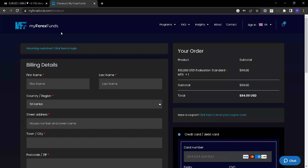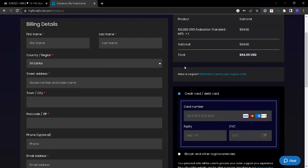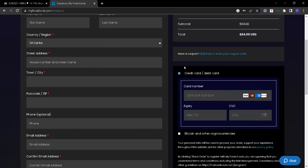The MyForexFund account is available. You can purchase it using your bank card. This is my video.